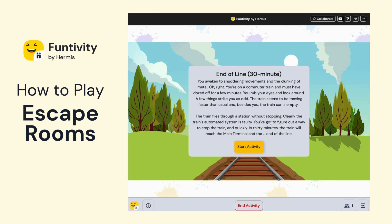When the host of the activity clicks on Start Activity, this will start the activity for everyone across all breakout rooms. Before they click that, no one will be able to enter and the timer won't be running for the competition across teams.